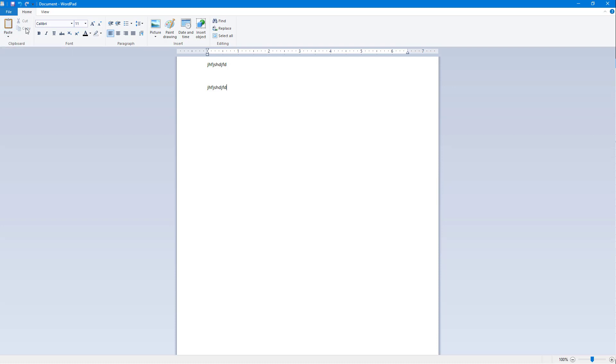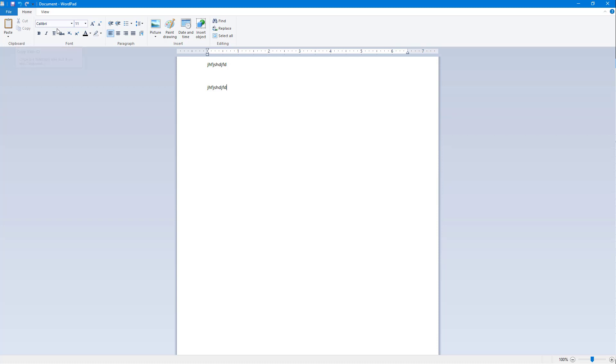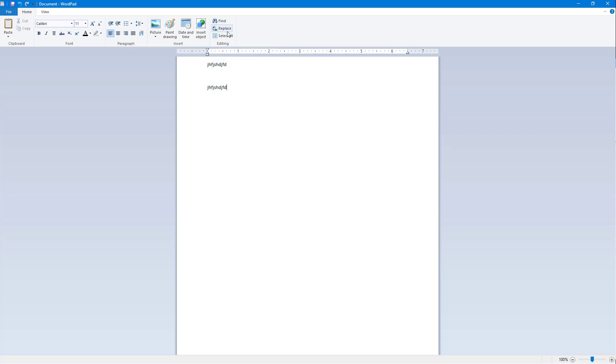You can also go around and hover over onto other tools right here. For cut it's Ctrl+X, for copy it's Ctrl+C, and so forth. You can go around right here. For find it's Ctrl+F, for replace it's Ctrl+H, for select all it's Ctrl+A.